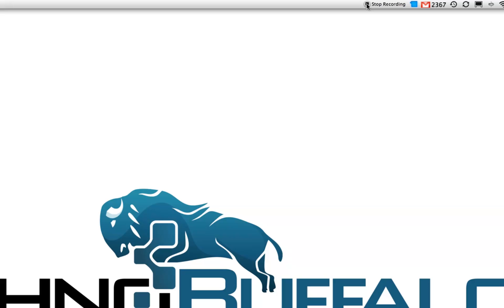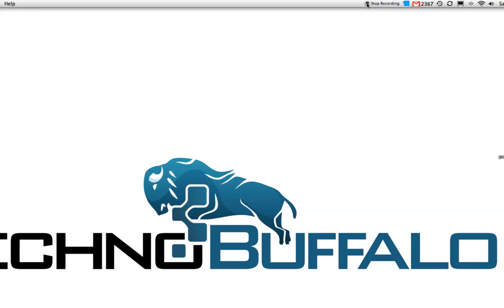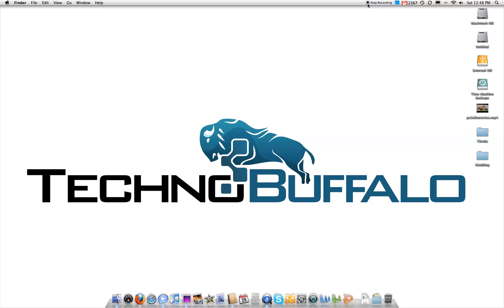So that's it guys for exclusive content. Be sure to check me out on Twitter, Twitter.com slash John4Lakers. And to learn more about TechnoBuffalo, check out TechnoBuffalo.com. I will see you in the next video.